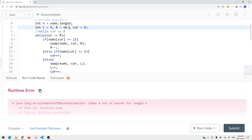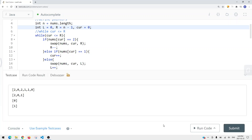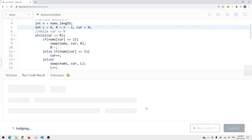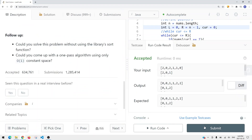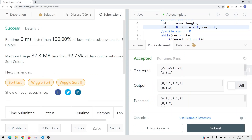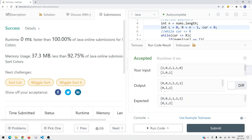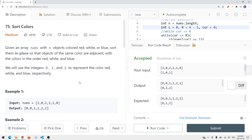Right should be n minus 1, not n — let's fix that. Now let's run the code, run a few more examples, and submit. This is how we solve the Sort Colors problem using two pointers.